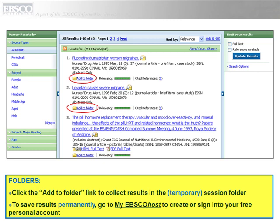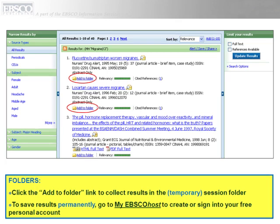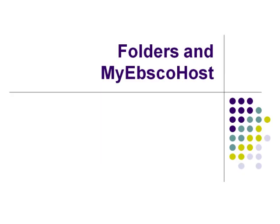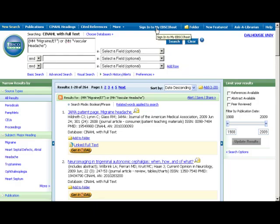When you find good citations, click the add to folder link to collect results in the temporary session folder. To save results more permanently, use the My EBSCOhost feature and either create or sign into your free personal account.